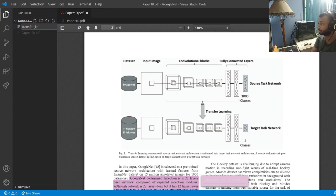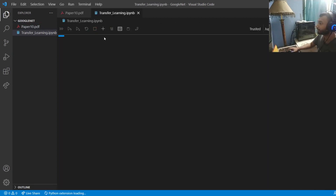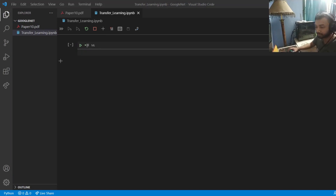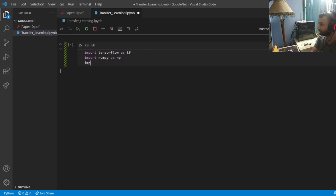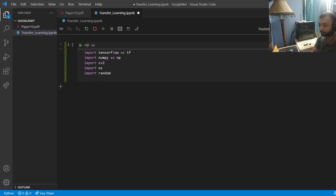I'm going to open a Python notebook and name it 'transfer learning'. Now let's start coding. We need to import a few dependencies including the GoogLeNet model. I'm importing TensorFlow as tf, NumPy, OpenCV, os, random, and from sklearn.model_selection I'll import train_test_split.